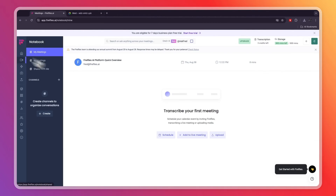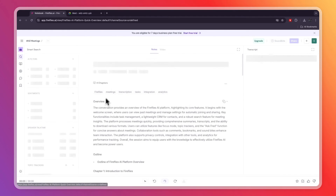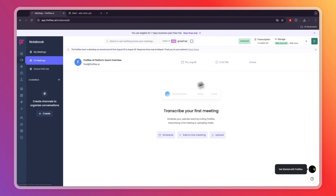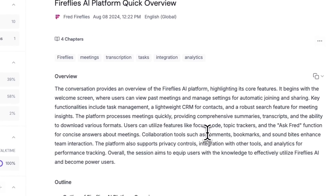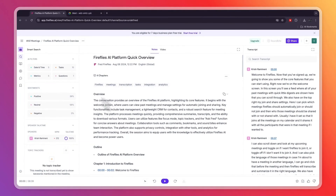Go to the three lines in the top left, then click Meetings. Here you will see the meeting you just had. Open it up and you will see the meeting along with a transcript, and you can search for content right there.